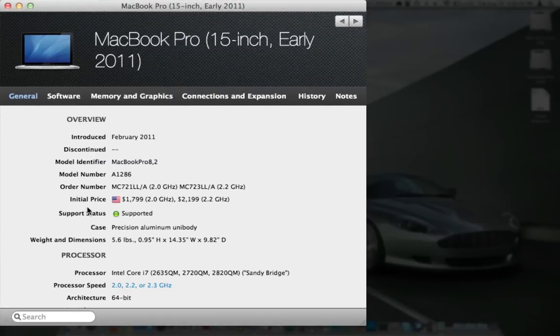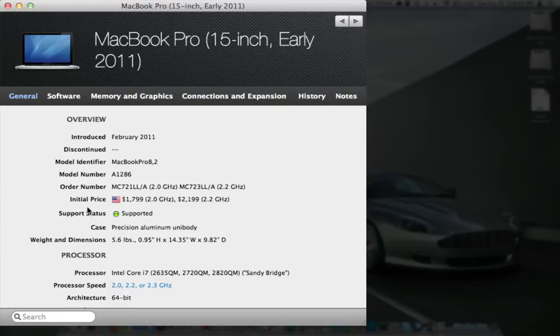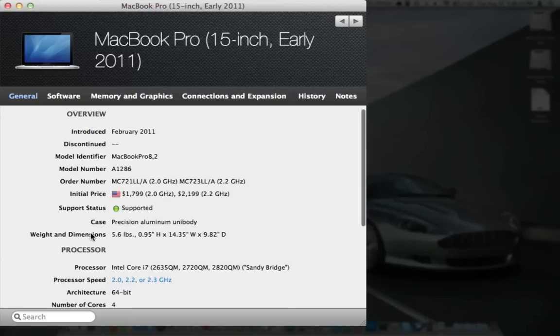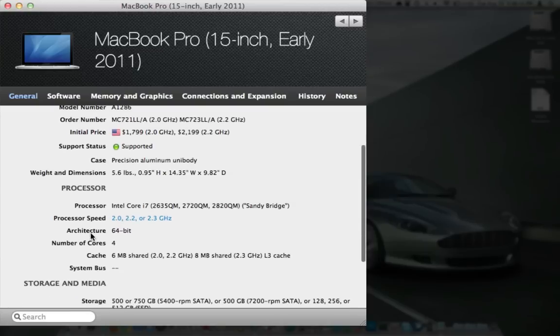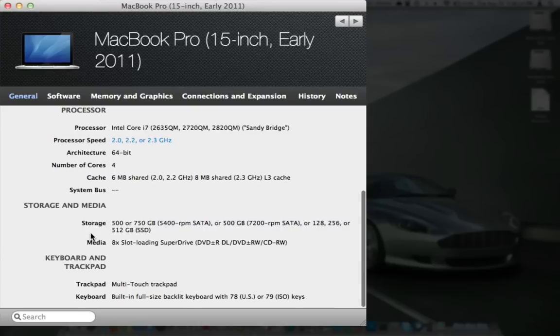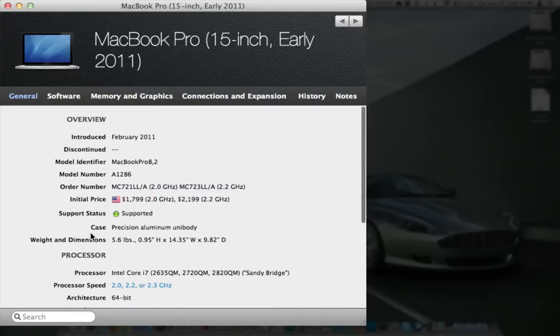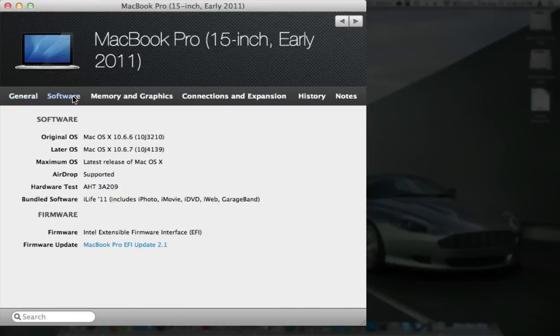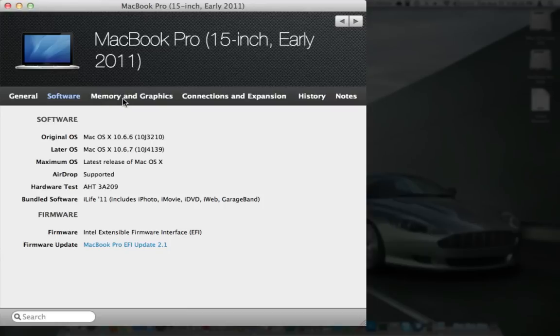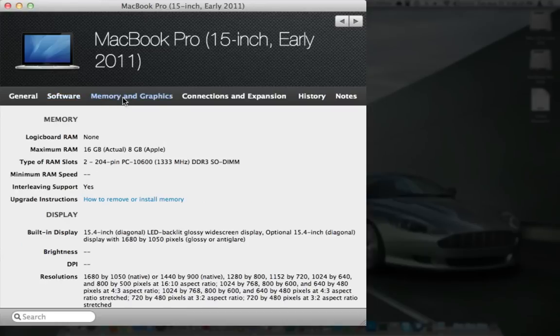The entire specs of this computer. It's the MacBook Pro 8.2, there's the model number, order numbers, initial prices for each model, the weight, all the specs that you could possibly want about what came with it here. Pricing information is there. Taking a look at software, it's going to tell you what original and later OS it came with, even though mine came with 10.7, but obviously mine was not purchased right when this model came out.